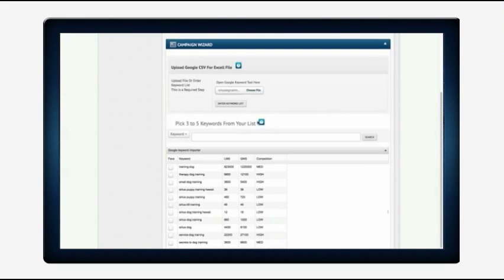Now they are going to move on and get their keywords. I have already done this. They can open up the Google keyword tool right here to get their keywords or they can click this button and enter in a keyword list that they have from external software. I'm going to open a file I already have.